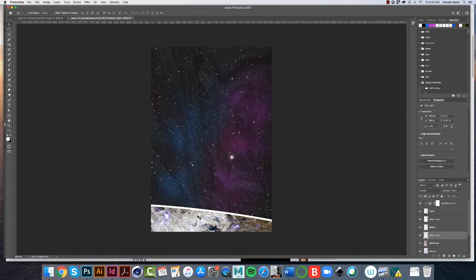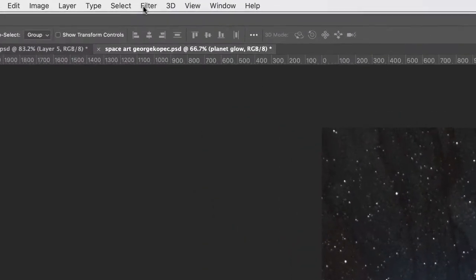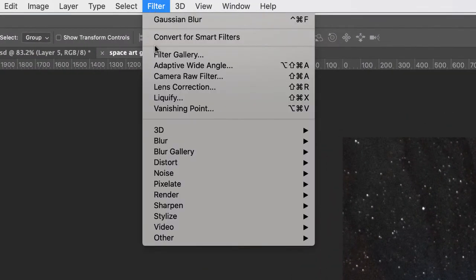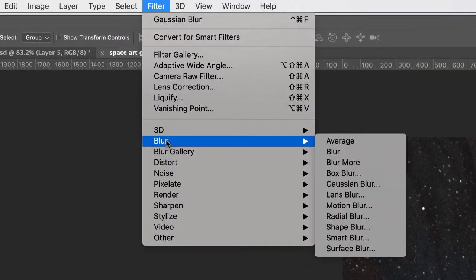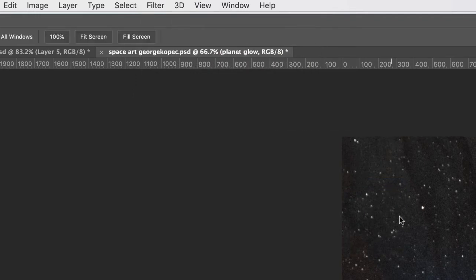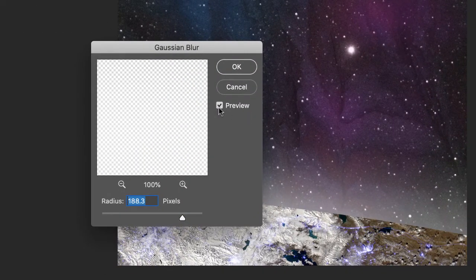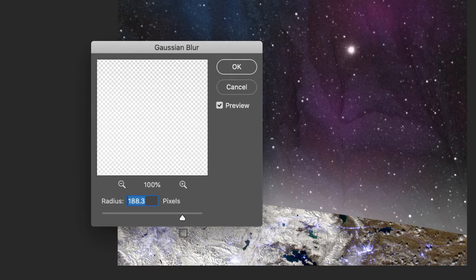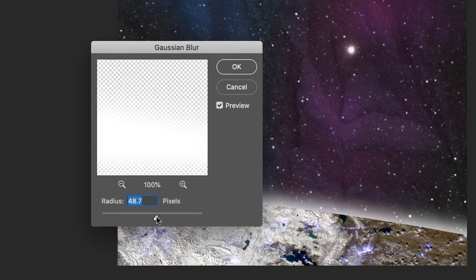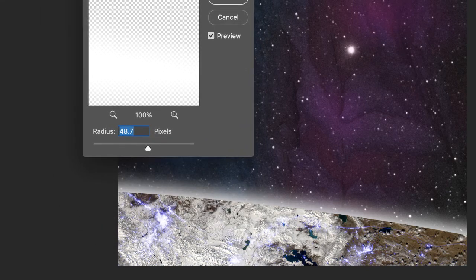What you want to do is, again, with the Planet Glow layer selected, click on Filter, Blur, then Gaussian Blur. Filter, Blur, Gaussian Blur, and it'll preview. Enable the word preview here. And I got my blur way, way up. But let's see what happens if I, let me move this out of the way so we can see.